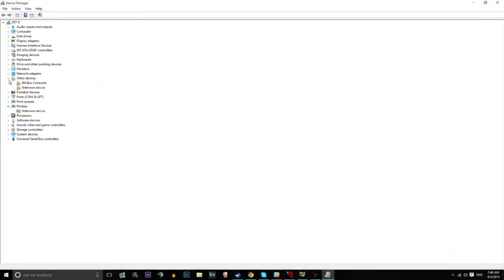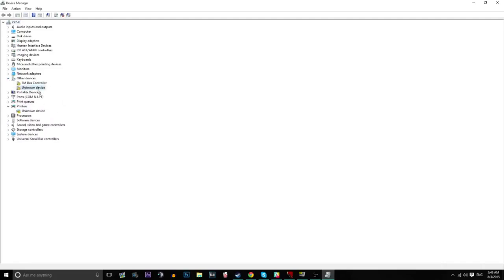And you want to go to other devices, and there should only be one unknown device there. If there's more, you'll have to do this individually for each of them.